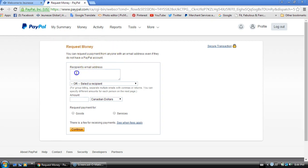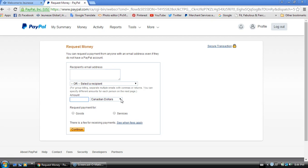All you have to do is click request money, enter the client's email address, enter the amount of money including the shipping in this amount. Make sure you're including the shipping. Then instead of saying that it's for goods, I'm going to state that it is for services. Then you would just click continue, and it will ask you to send the money request to the client.